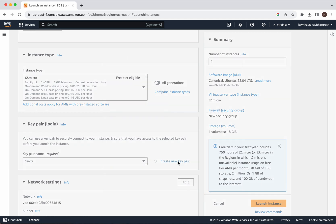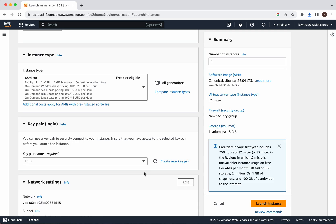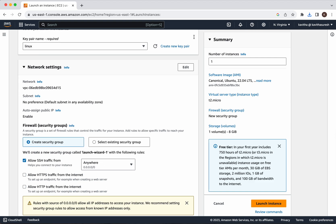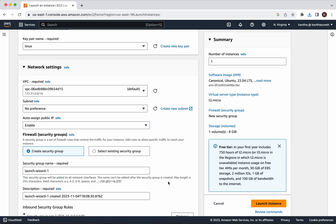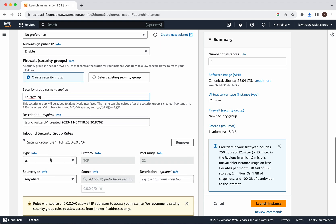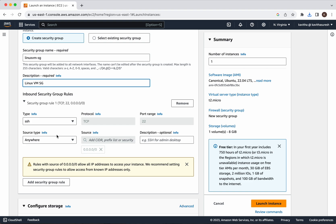I am going to create a new key pair, which I am going to call 'Linux'. I am going to leave the private key file format as .pem, then click Create Key Pair. The key pair 'Linux' has been successfully created. Now I am going to click Edit and change the security group name.